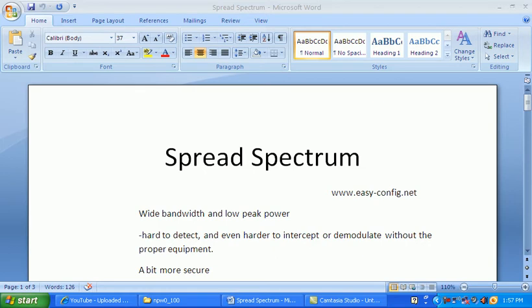Spread Spectrum is hard to detect — even harder to intercept or demodulate without proper equipment. You have to buy specific equipment to find the Spread Spectrum signal in your area. It is also more secure, as it uses bits: 0 and 1.